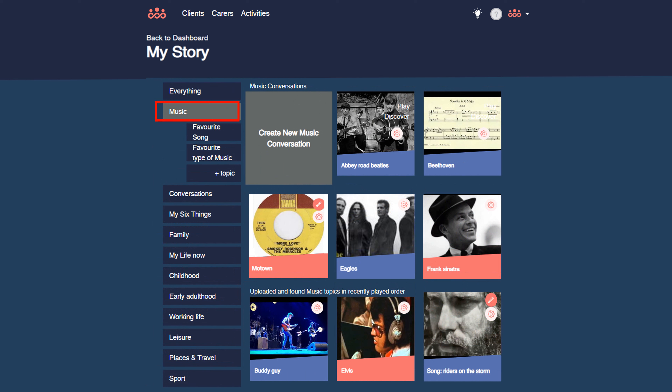You can build a music playlist of say 10 Sinatra songs in about five minutes and hold a musical conversation that captures any stories that surface whilst playing the playlist. And you can advise the care circle of the conversation so that they can contribute content remotely into that conversation or playlist.